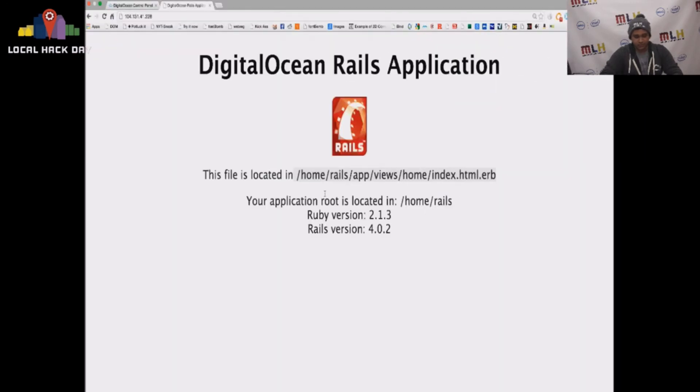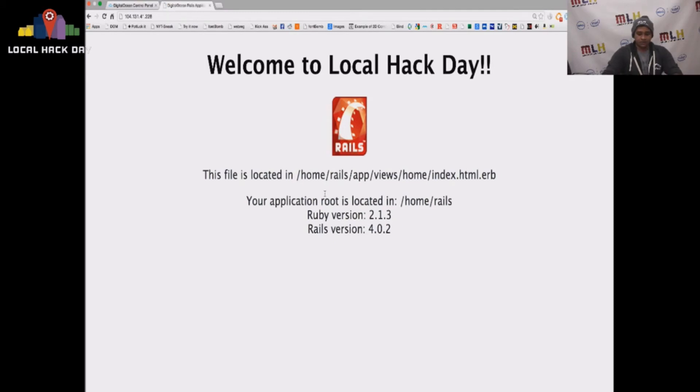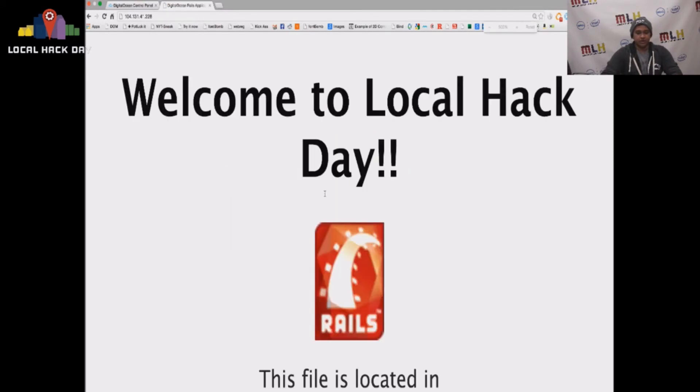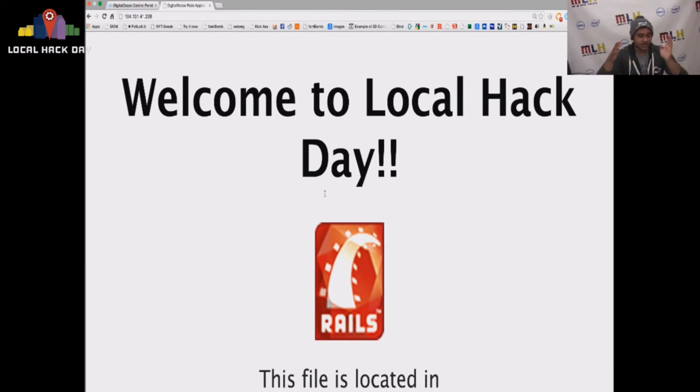I'm going to save. We're going to do some refreshes. And there we have it. Welcome to Local Hack Day. This is your brand new up and running Rails application. You can git clone the project that you've been working on all day today. And it'll be up and running in a matter of minutes.